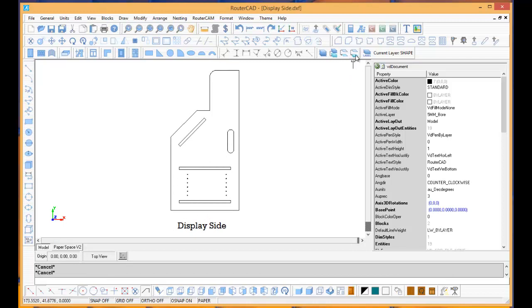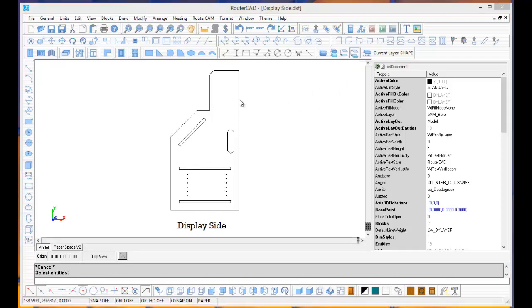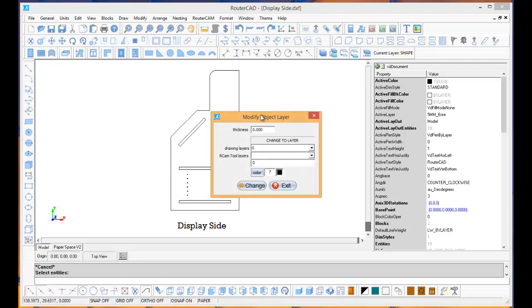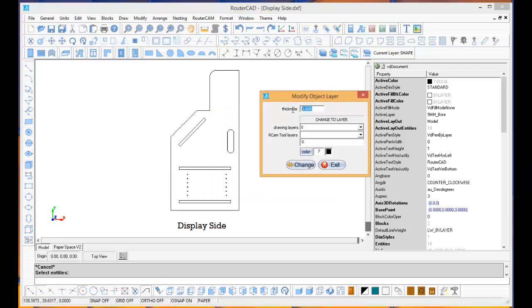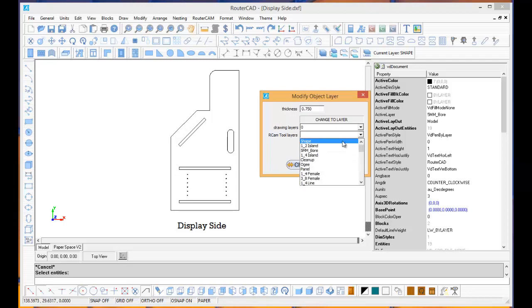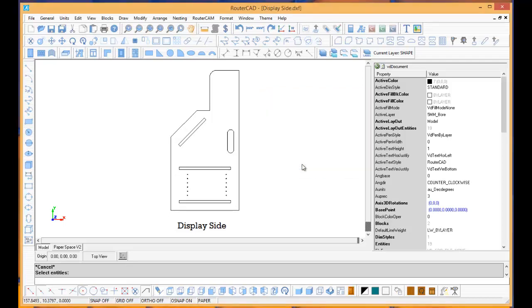I want to select Modify Layers, then select the outside geometry and click to select that. I'm going to tell it the part thickness is 3/4 of an inch. These are the drawing layers, so I want to switch it to a machine layer. I want to switch it to Layer Shape and select the Change button, then change that to Layer Shape.